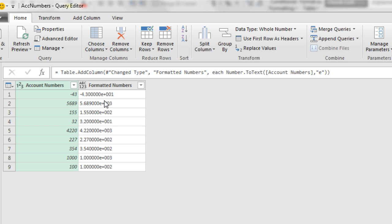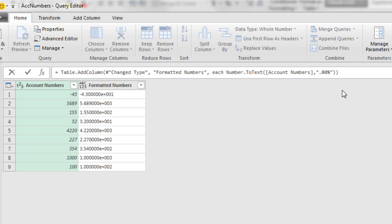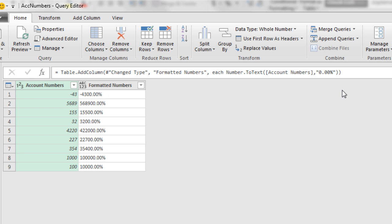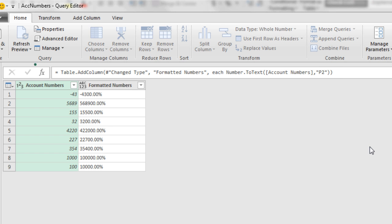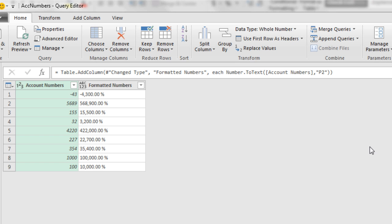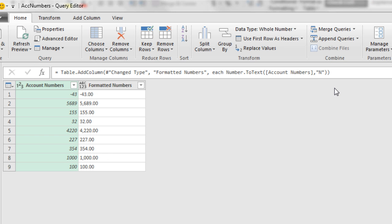Now instead of doing Excel custom number formatting 0.00 percentage, that would be for percentage. Notice we're saying, hey, show this as a percentage with two decimals. We could simply use the Power Query custom number format P2 and Enter. Look at that. Now let's go back to just straight n. And let's look at the third argument.